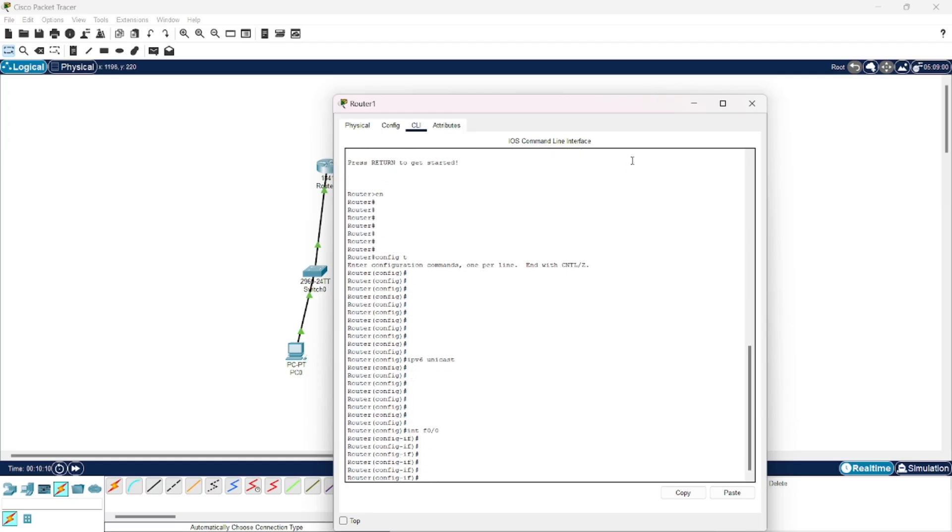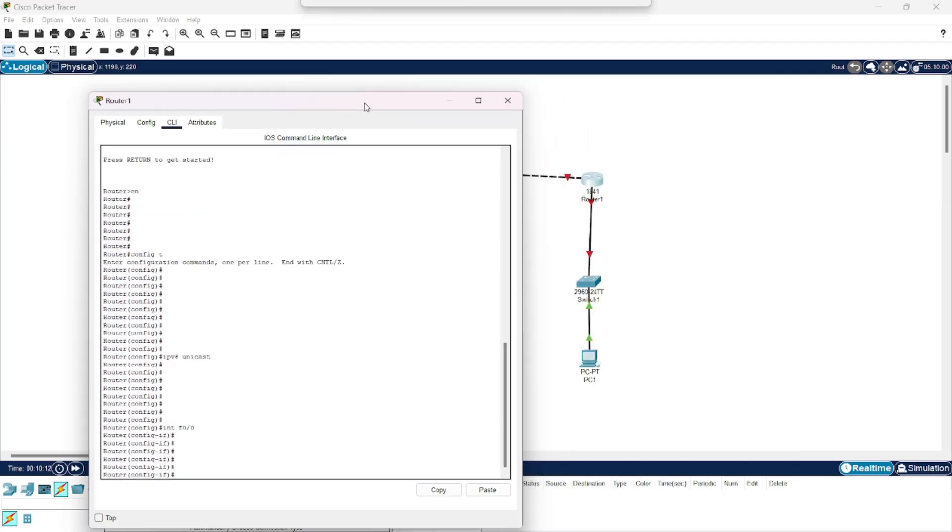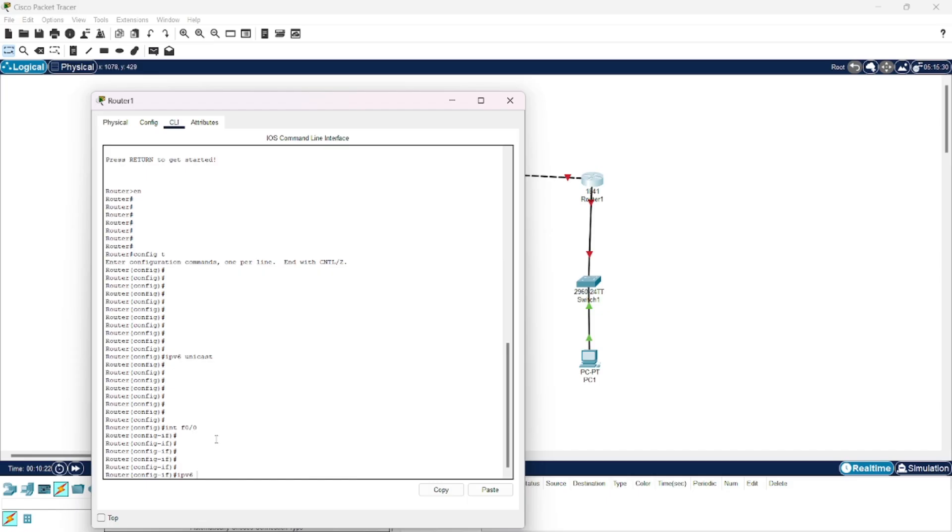When you give the command int f0/1, you are here in this interface. And the appropriate IP address here is this one.